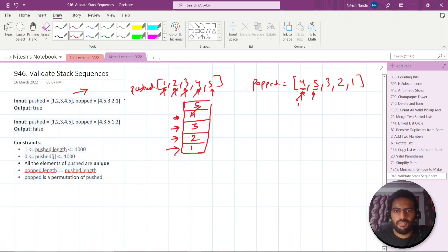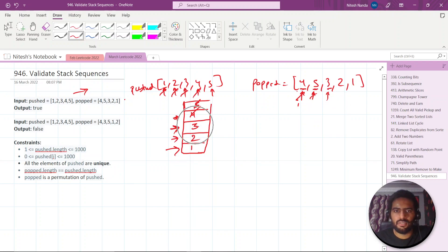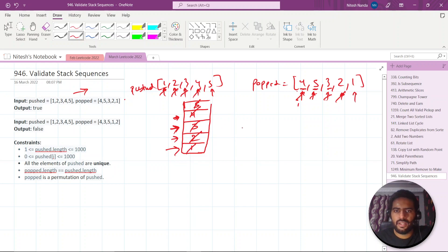After popping four, we check five — five is not equal to three (the new stack top), so we move the push pointer forward and insert five. Now stack top is five, and pop's current element is five — they are equal, so we pop it out. Then we move further: stack top is three, which equals the next pop element, so we pop it. We continue popping two and one as well.